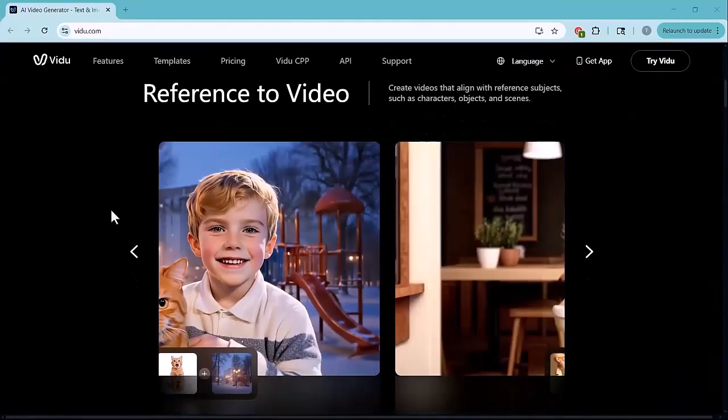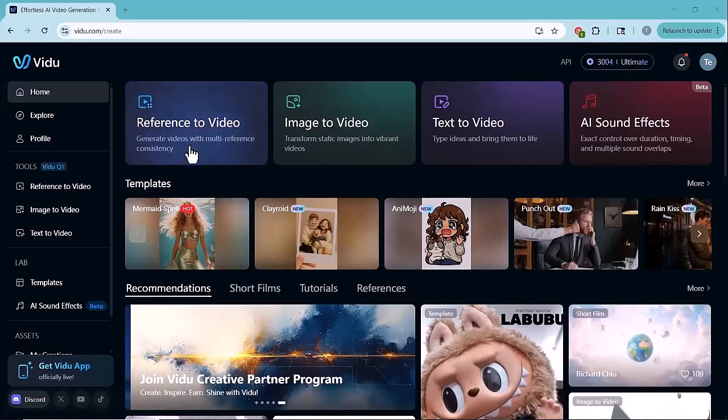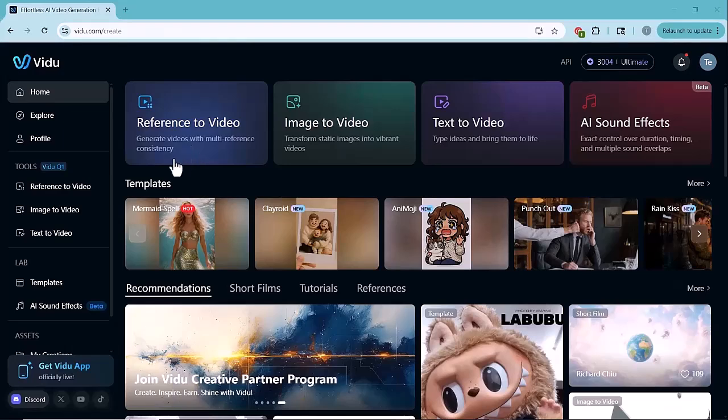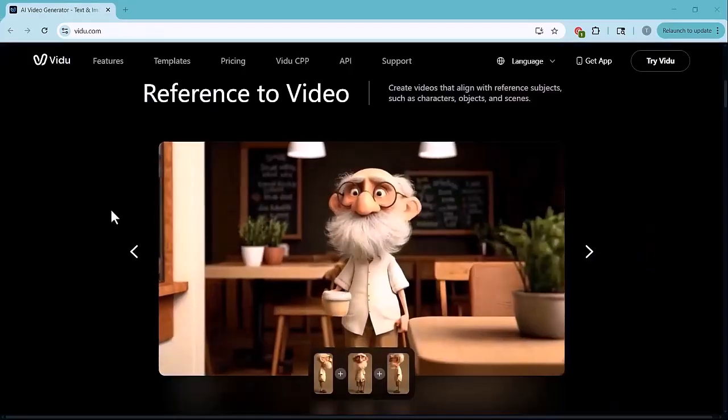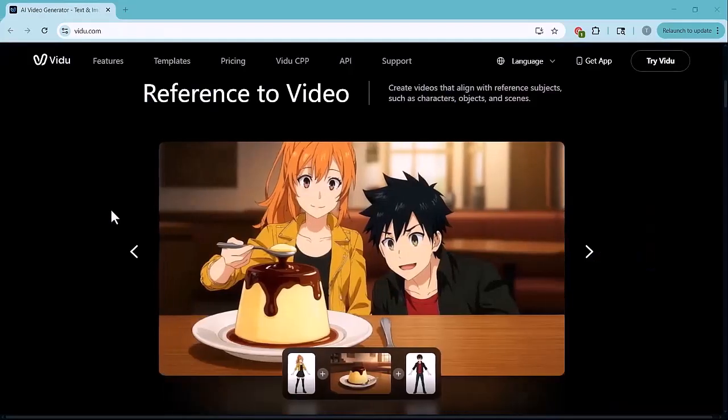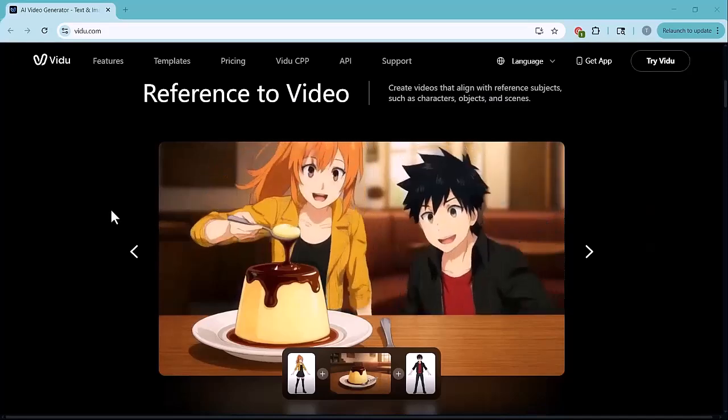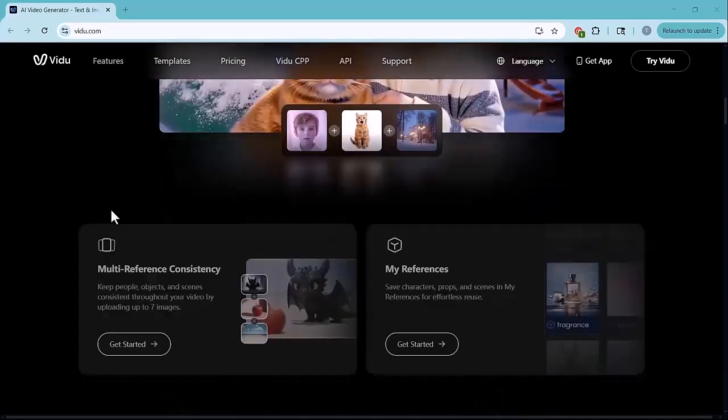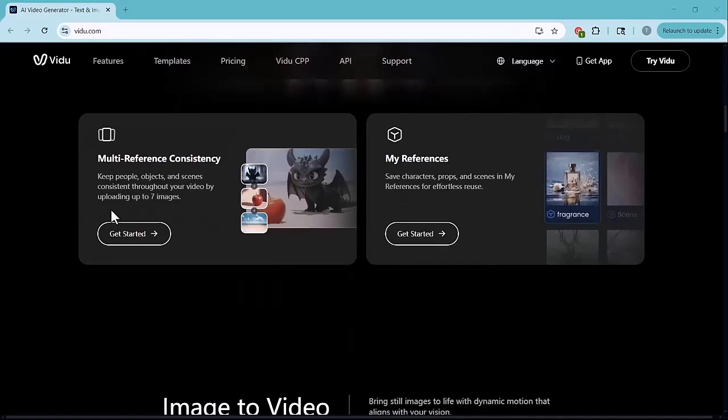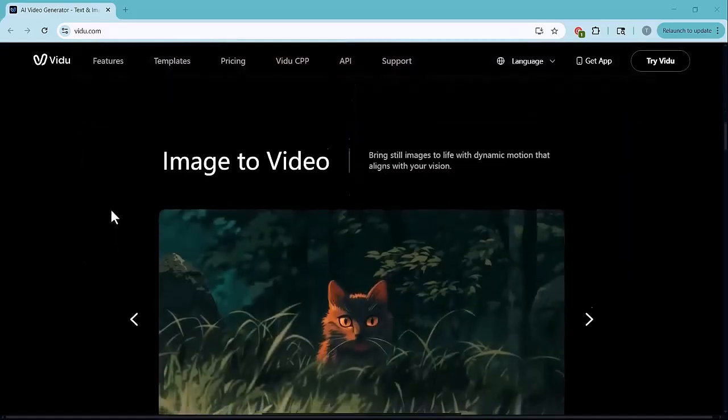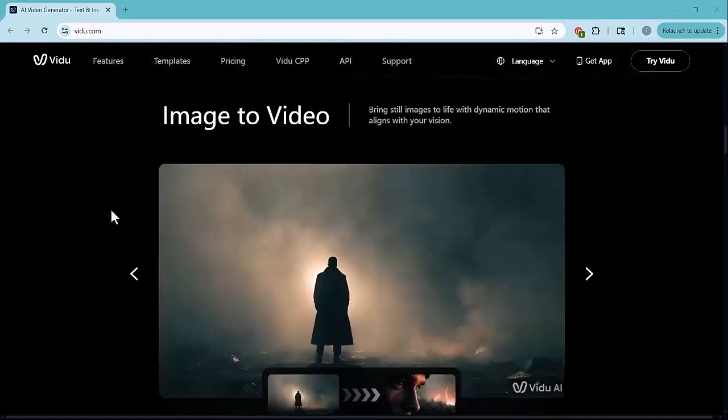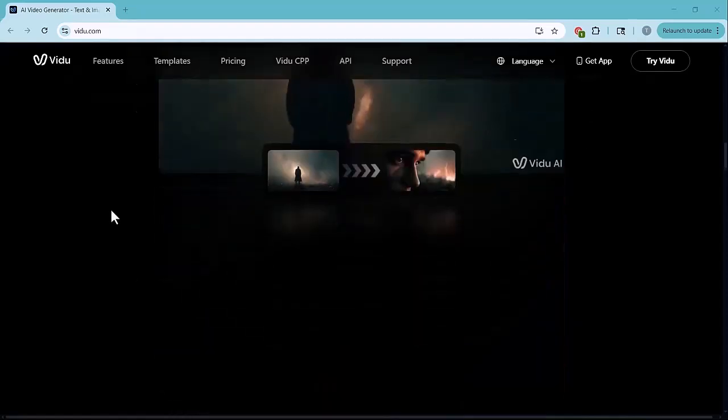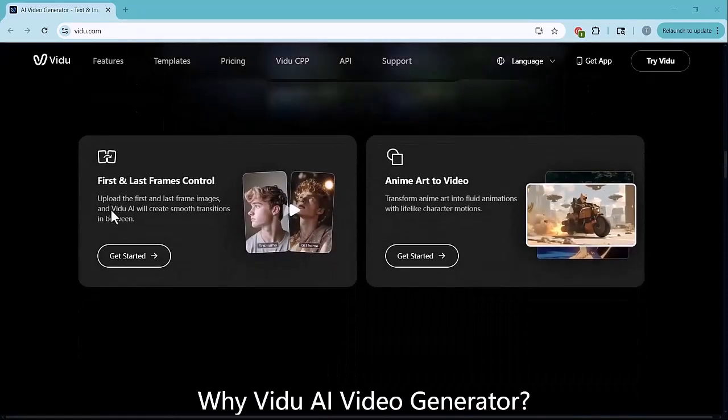But what's really exciting is their newly upgraded feature called Reference to Video. With this, you can upload multiple images and Vido will combine them into a smooth, cinematic video that looks like a scene straight out of a movie. I'll walk you through exactly how it works, step by step. So let's jump right in and see what this AI can really do.